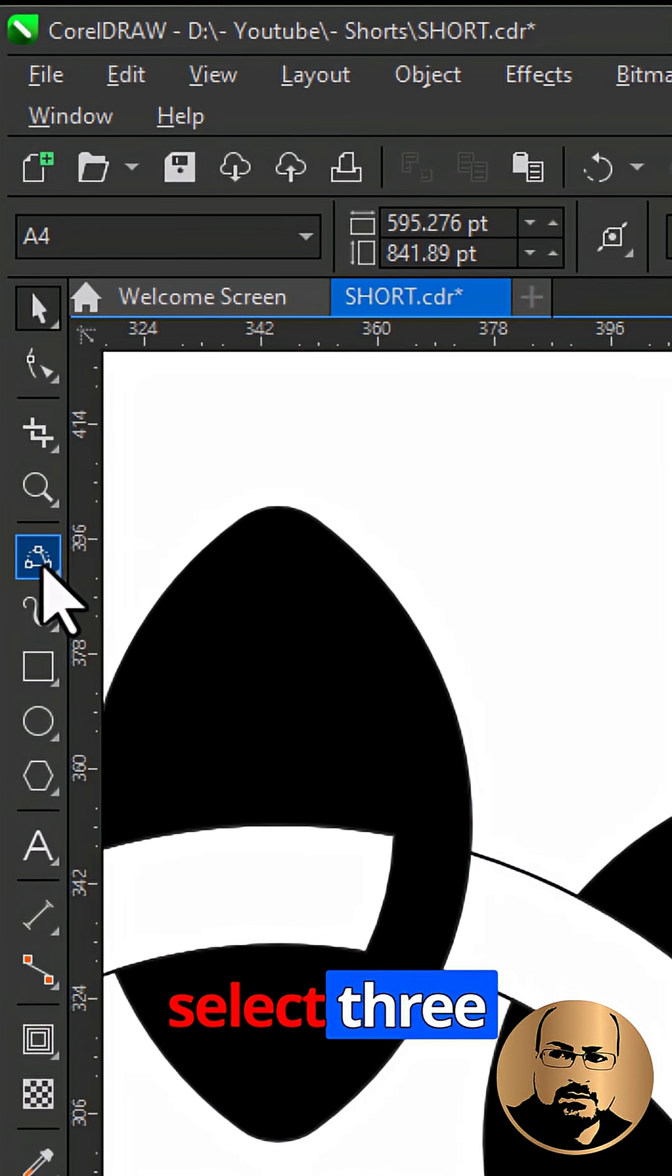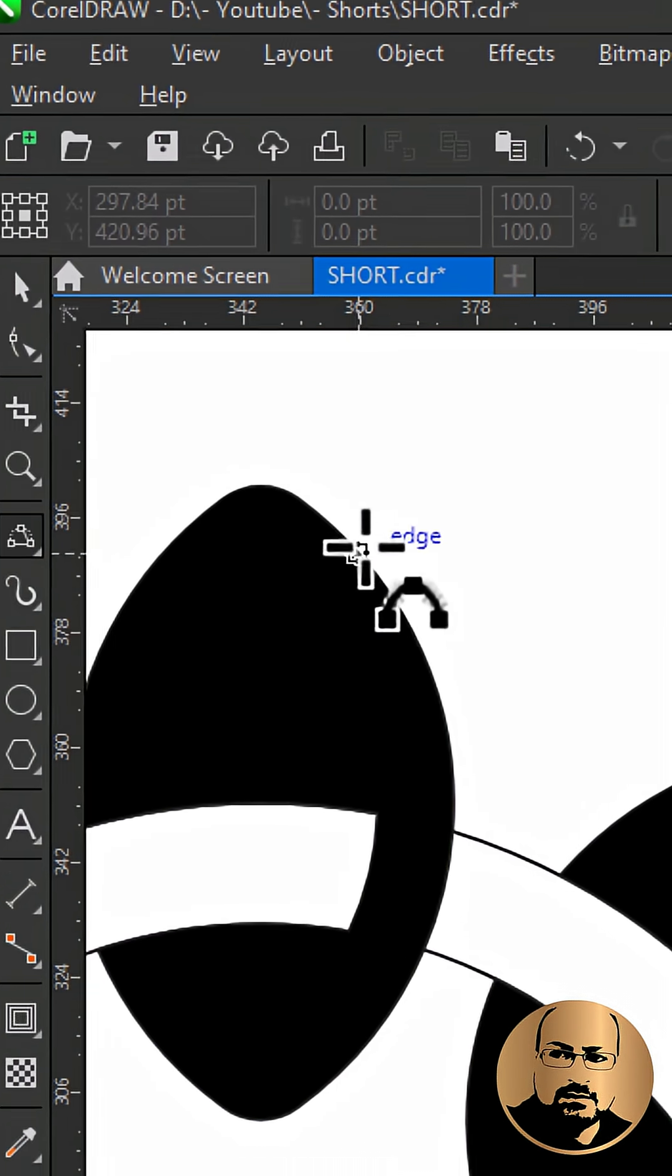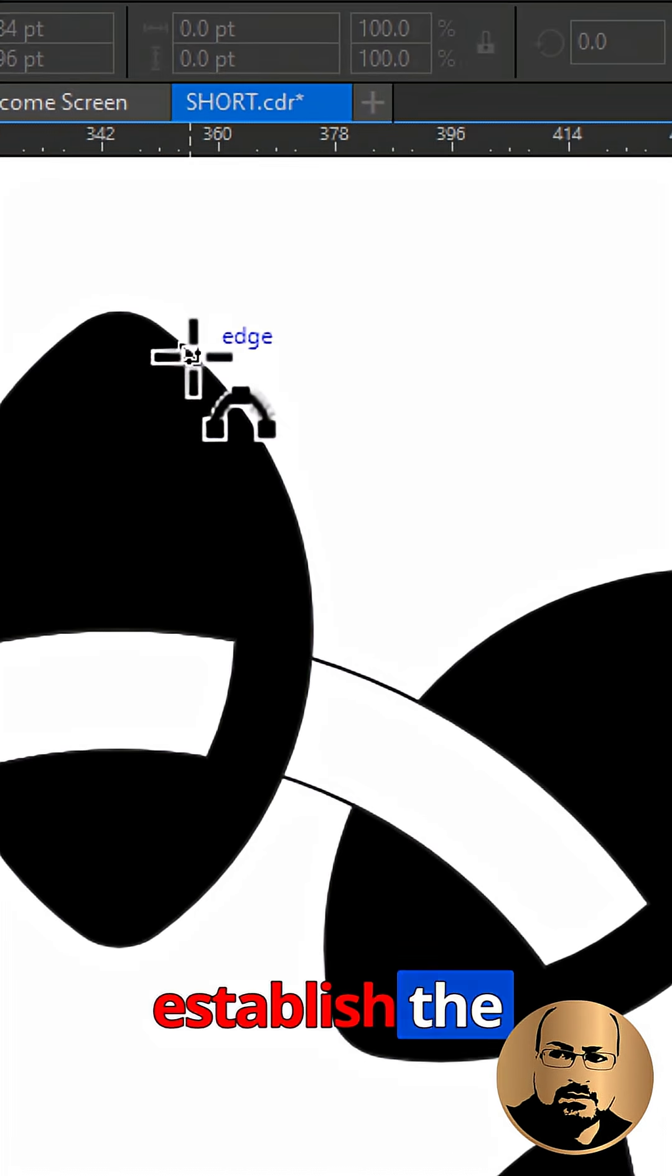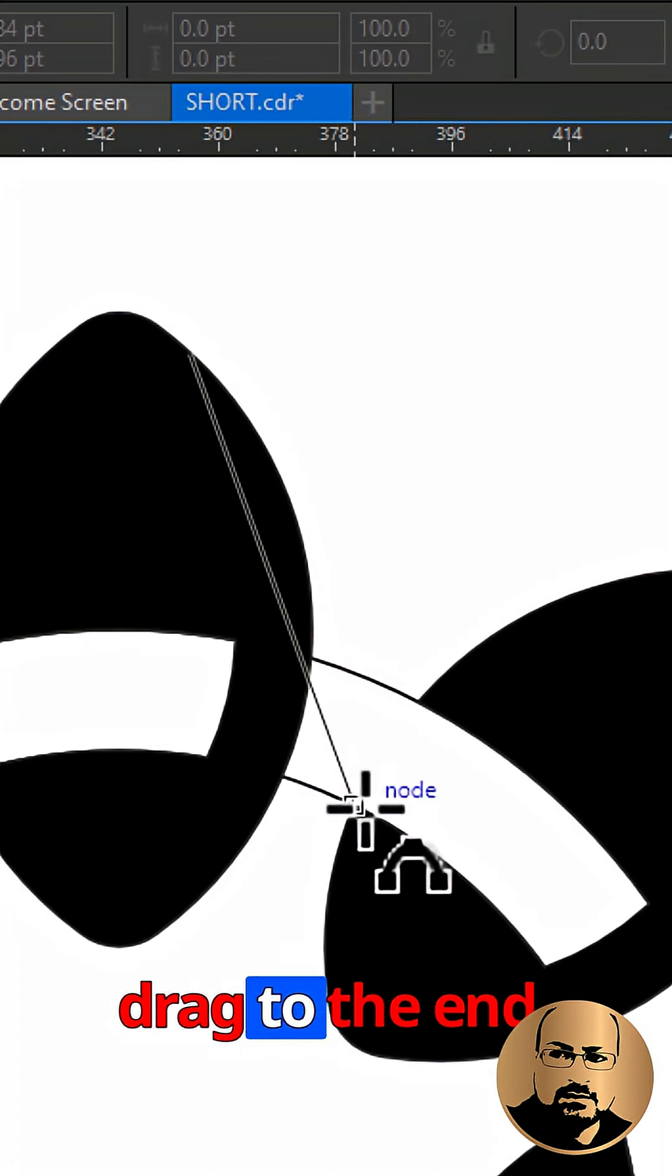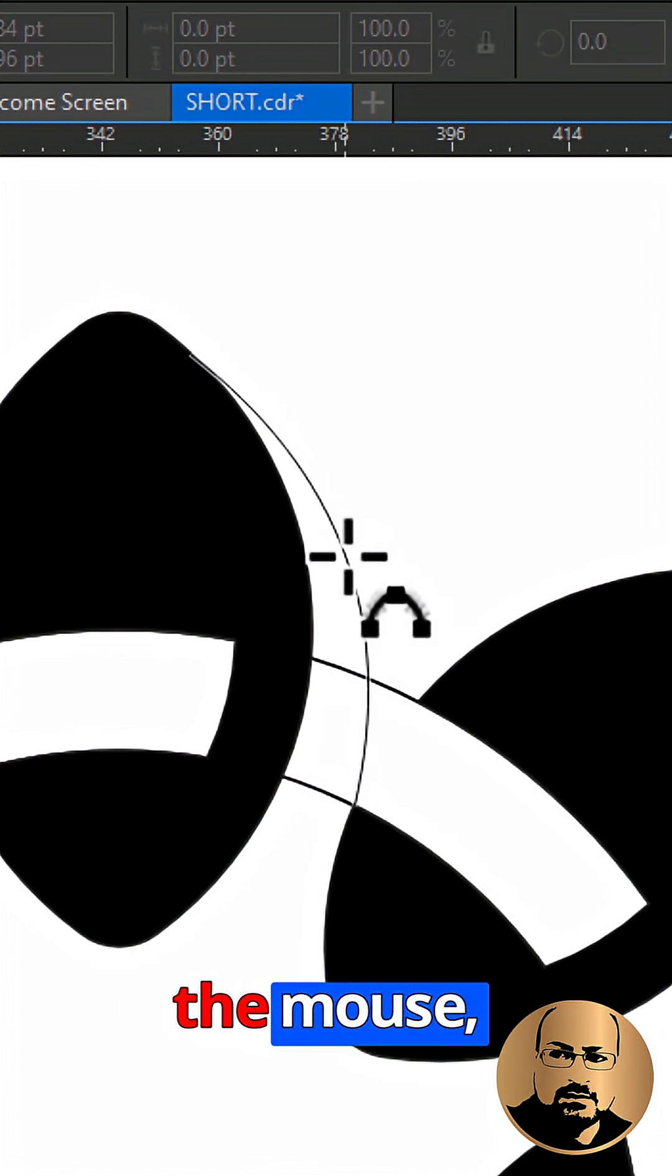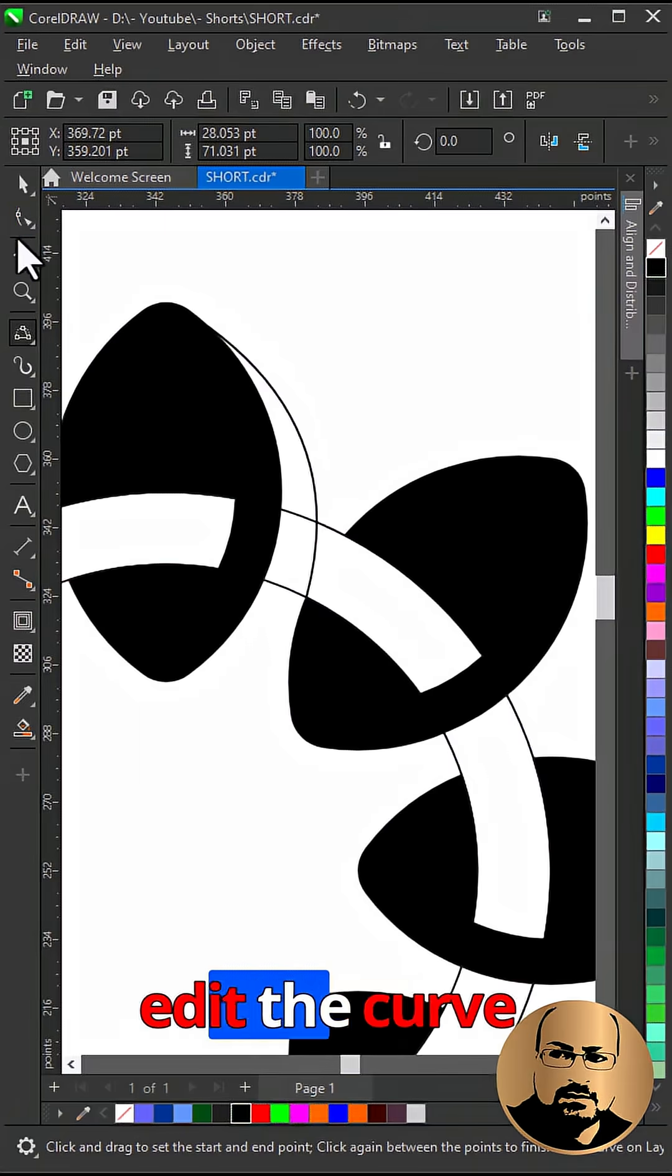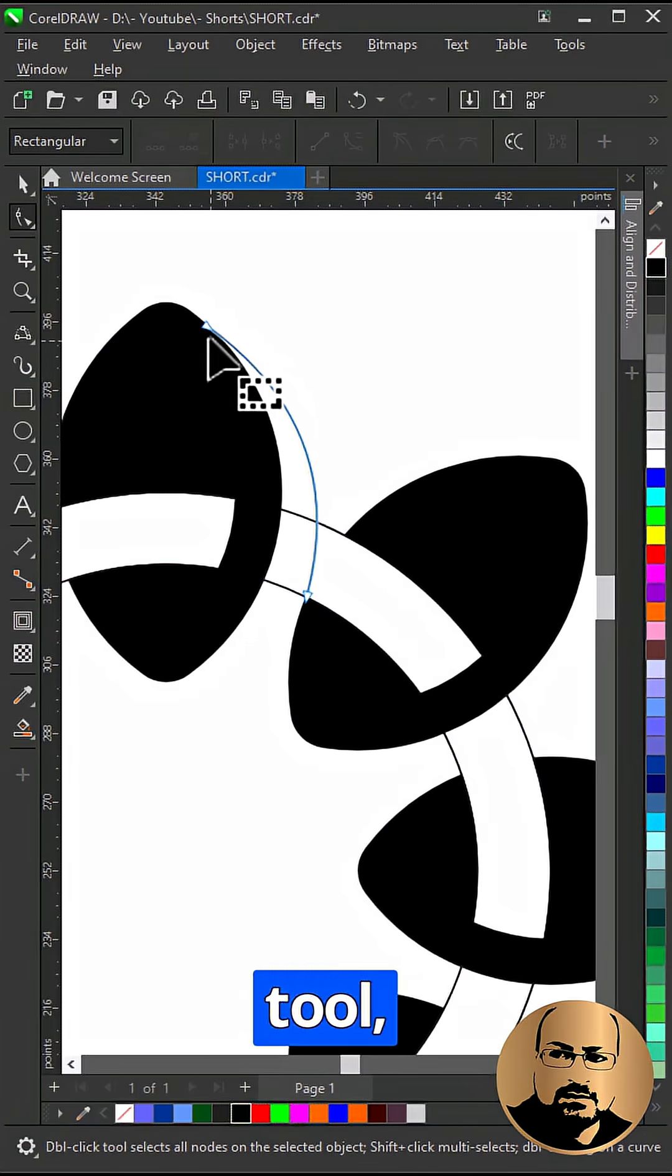Select three point curve tool. Click to establish the start point. Drag to the end point. Release the mouse. Move to set the curve, then click. Edit the curve with shape tool.